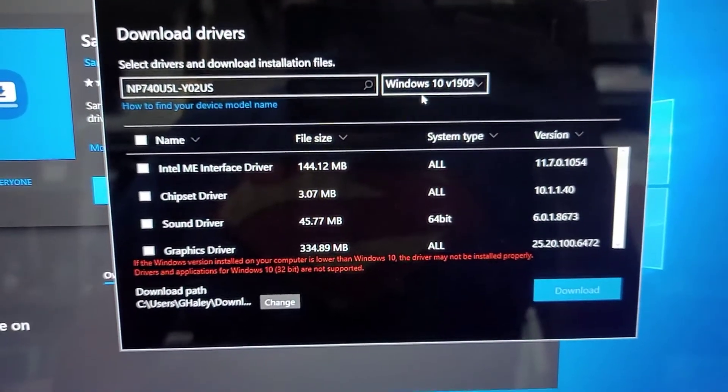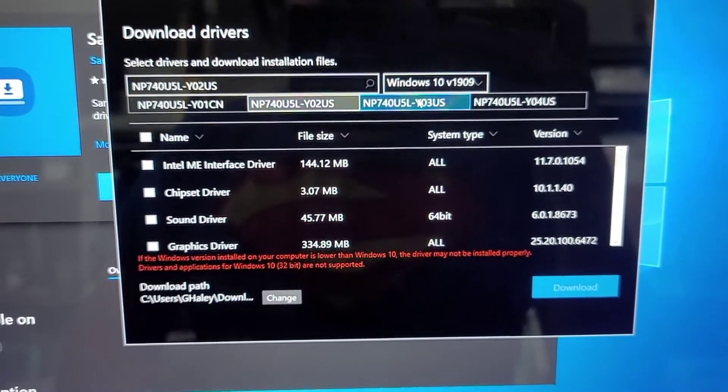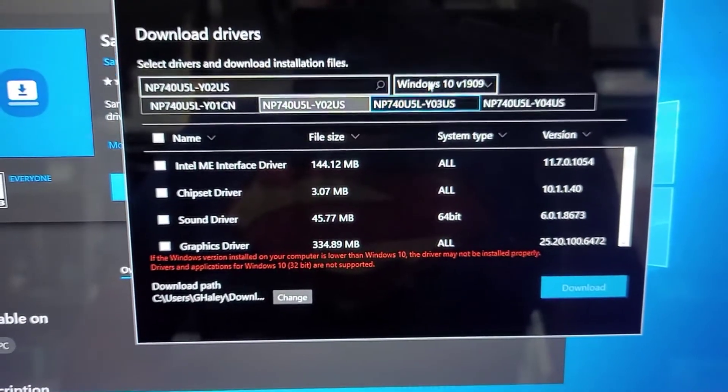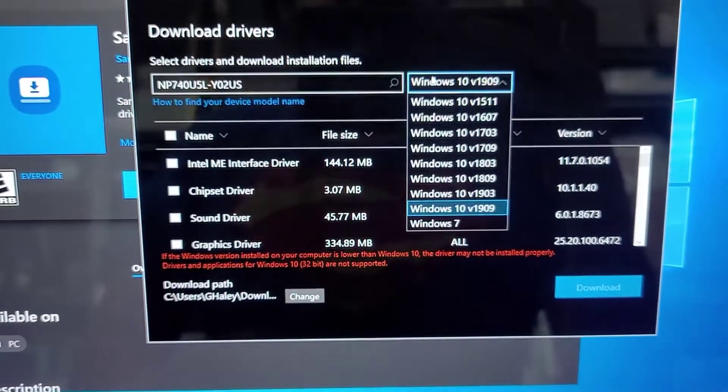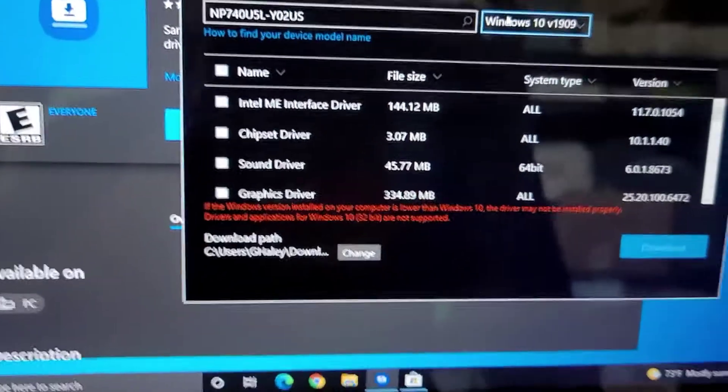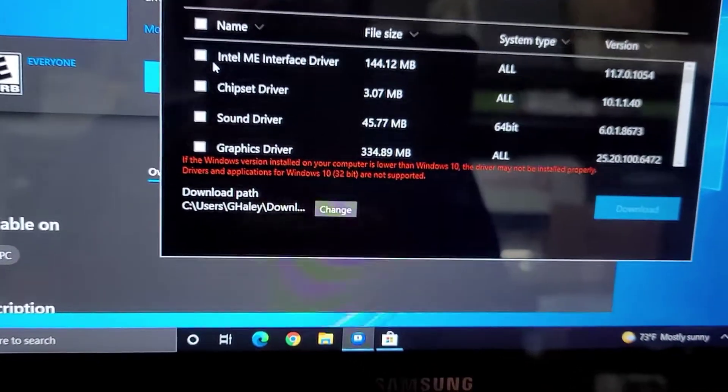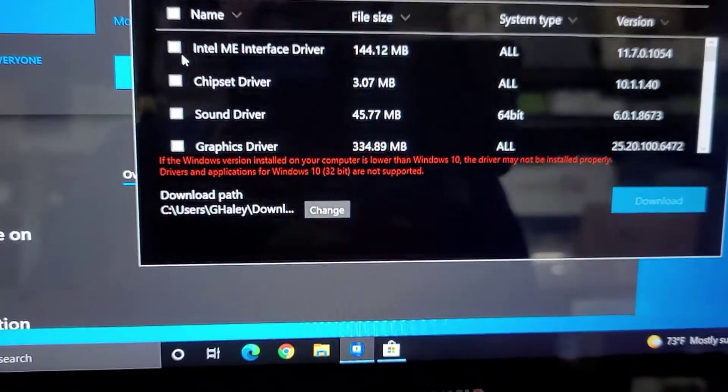And then you'll, it says what version of Windows 10 are you running. So you're going to have to manually select which version of Windows 10. I just choose the newest one because I updated everything.